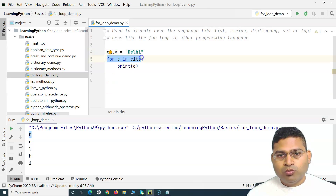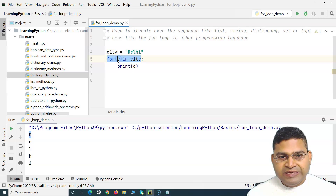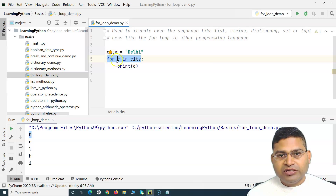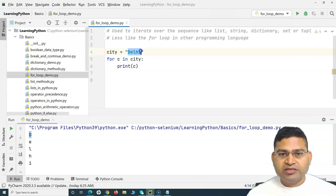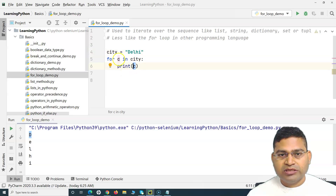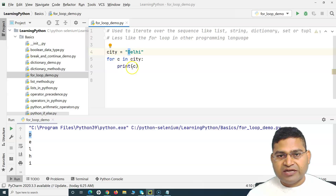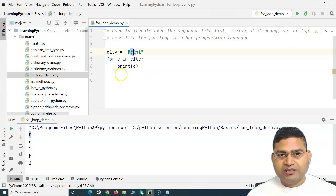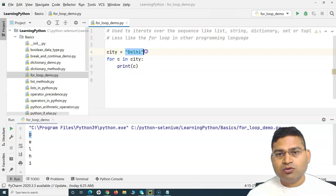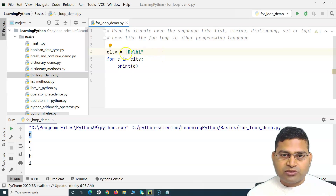What this loop is doing is: for each character in the 'city' variable, go ahead and print the character. It goes through and picks the first character, prints it, then loops to the second, and keeps doing that. So we can iterate over a particular sequence — this is the string sequence example.